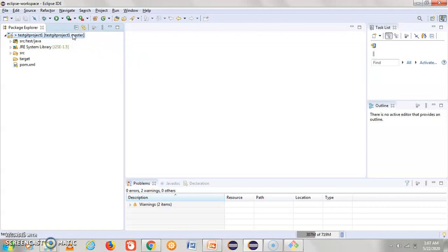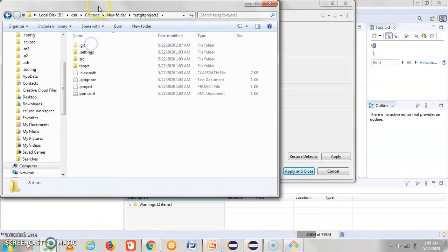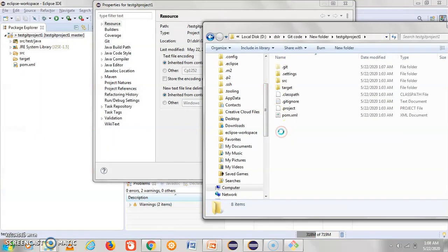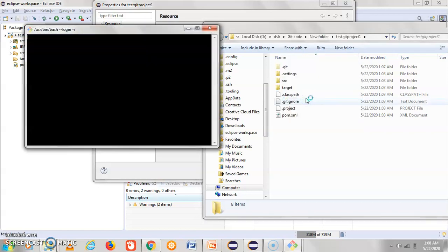This is one way to check out a branch using Eclipse. The second way is using git bash. Right-click, click on Properties, click on the location, and right-click there. Note that you should have git installed in your system — when you install git, you will have the git bash and git GUI options. Click on git bash.